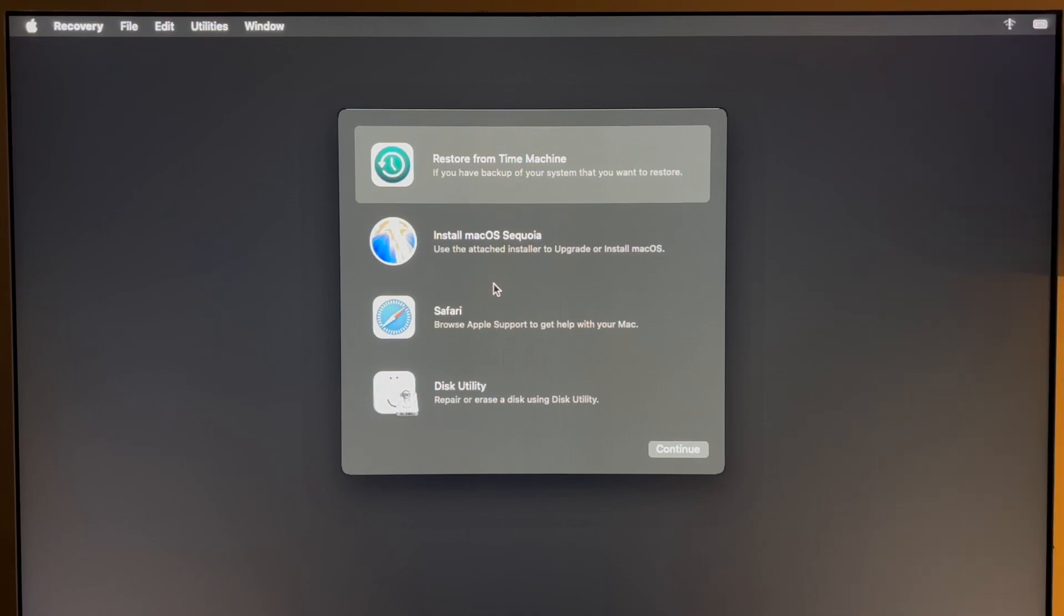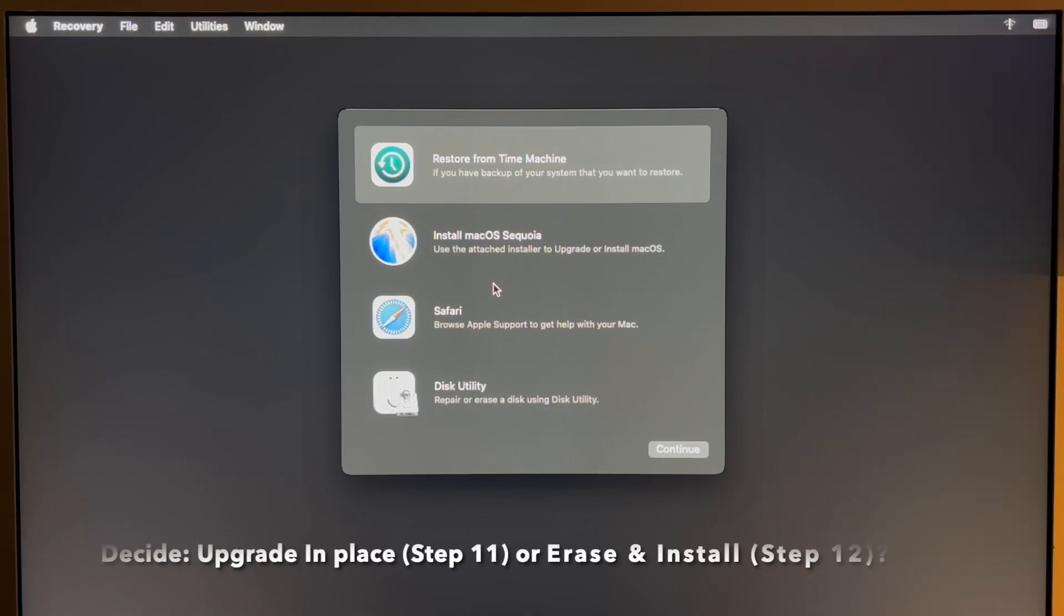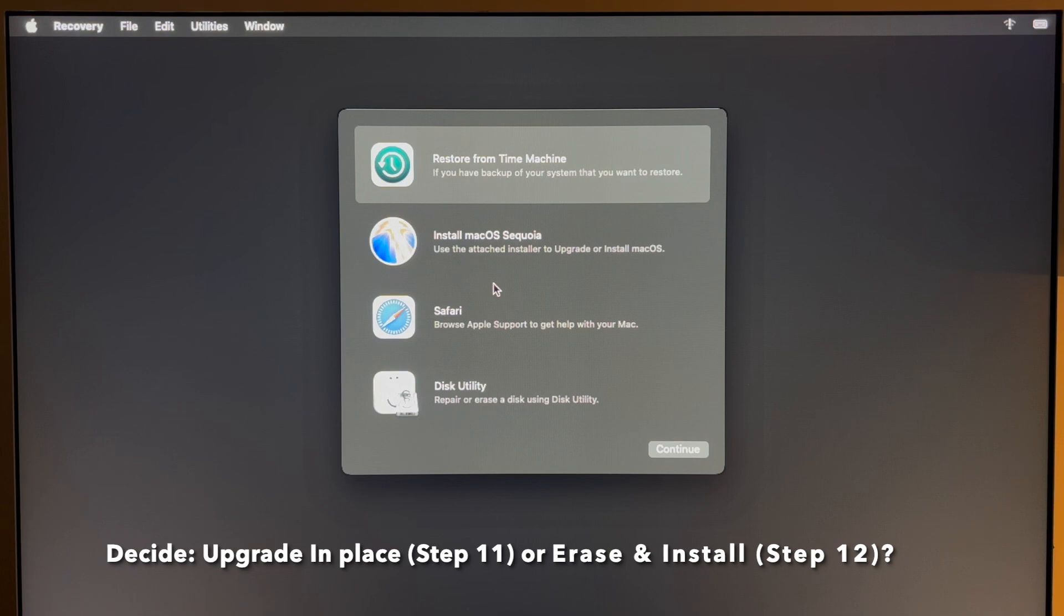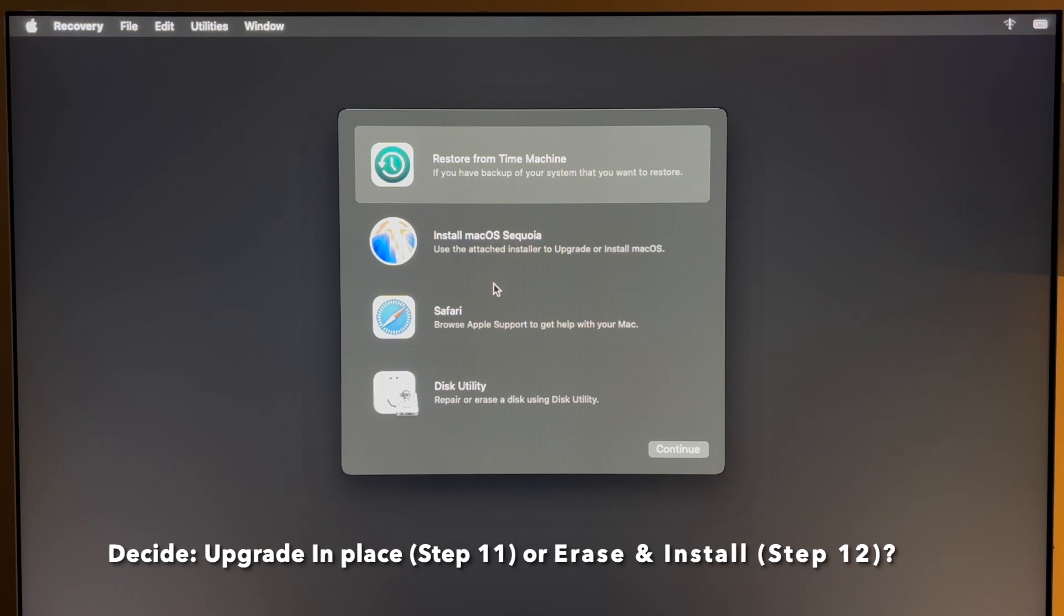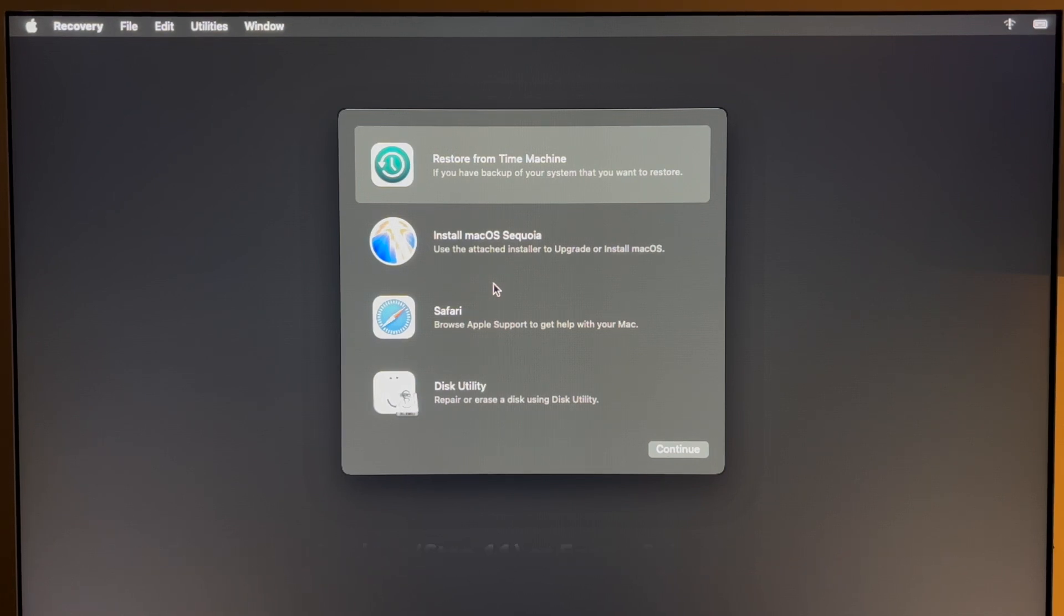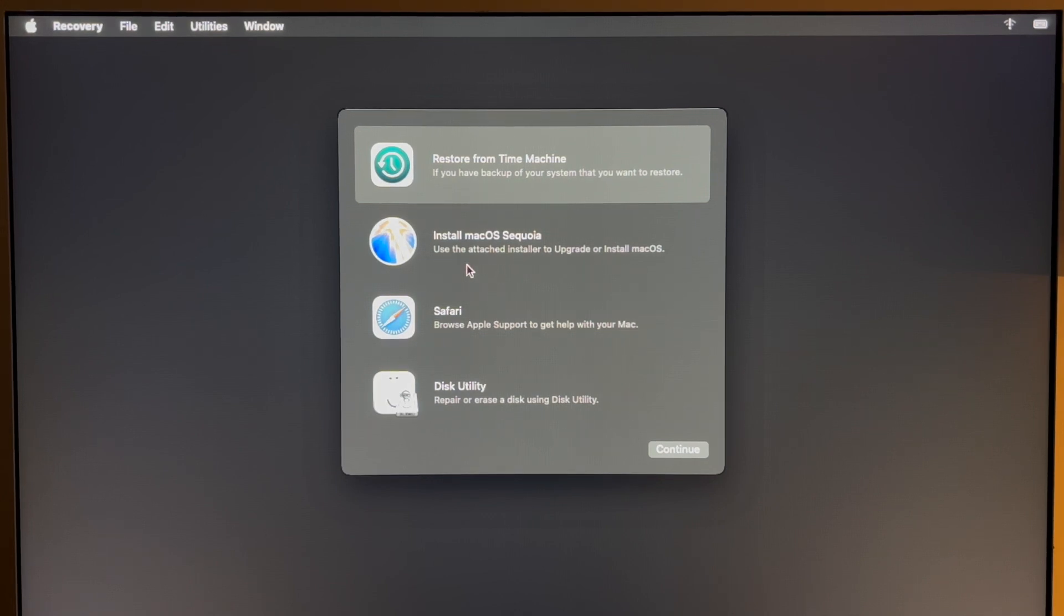Now that we're in the macOS Sequoia installer, we need to decide whether we're going to do an upgrade in place or we're going to do a fresh erase and install. I recommend a fresh erase and install but you can try the upgrade. Step 11 I'll show you how to do the upgrade. Skip to step 12 if you want to do the erase and install.